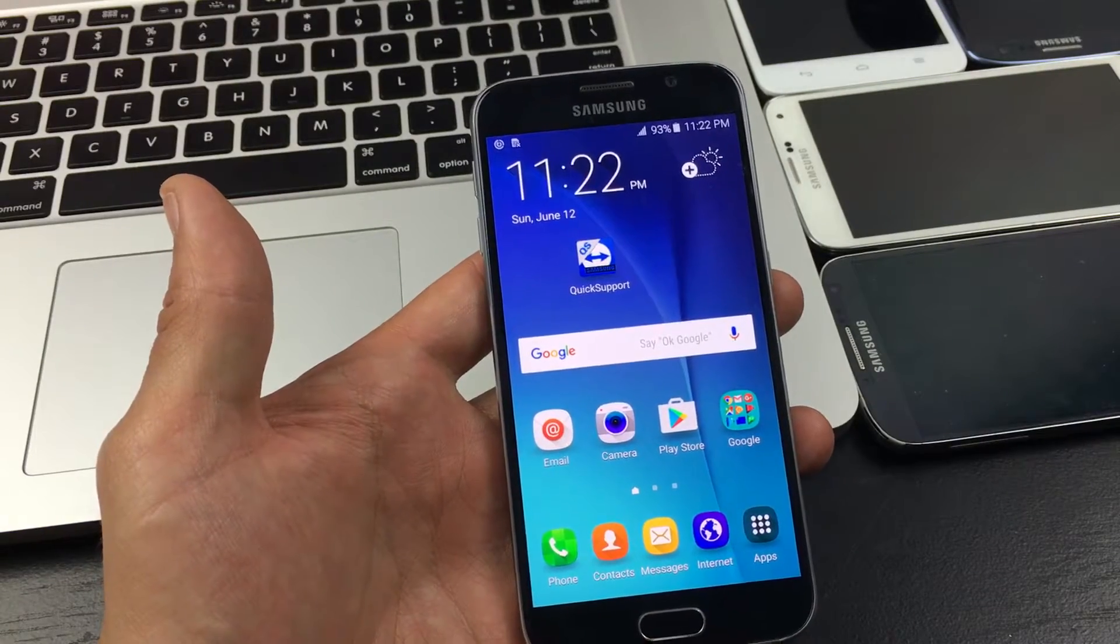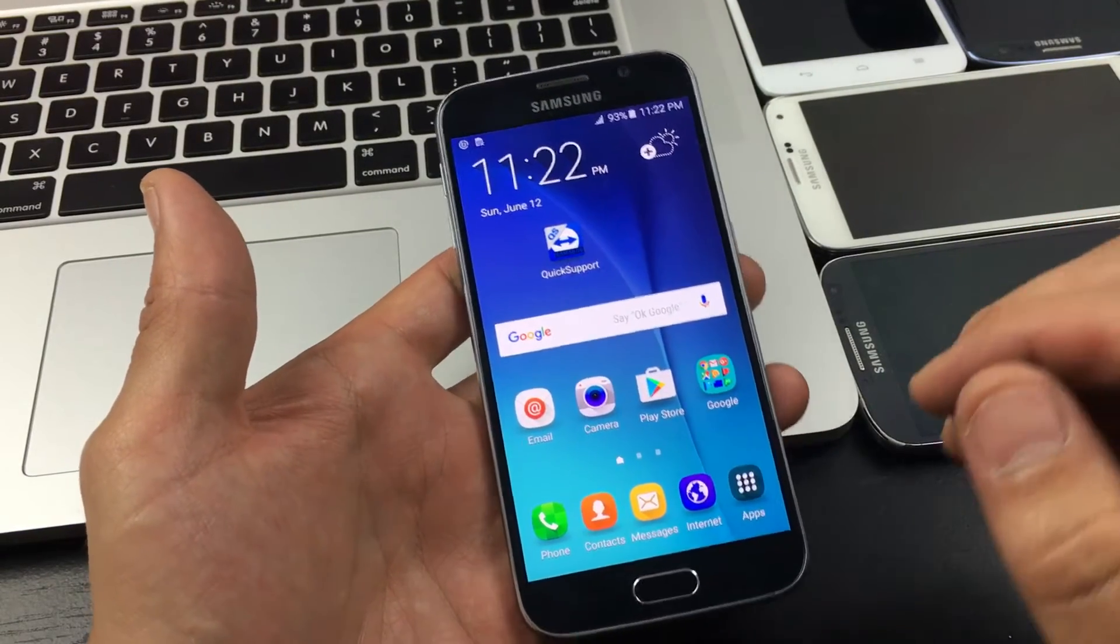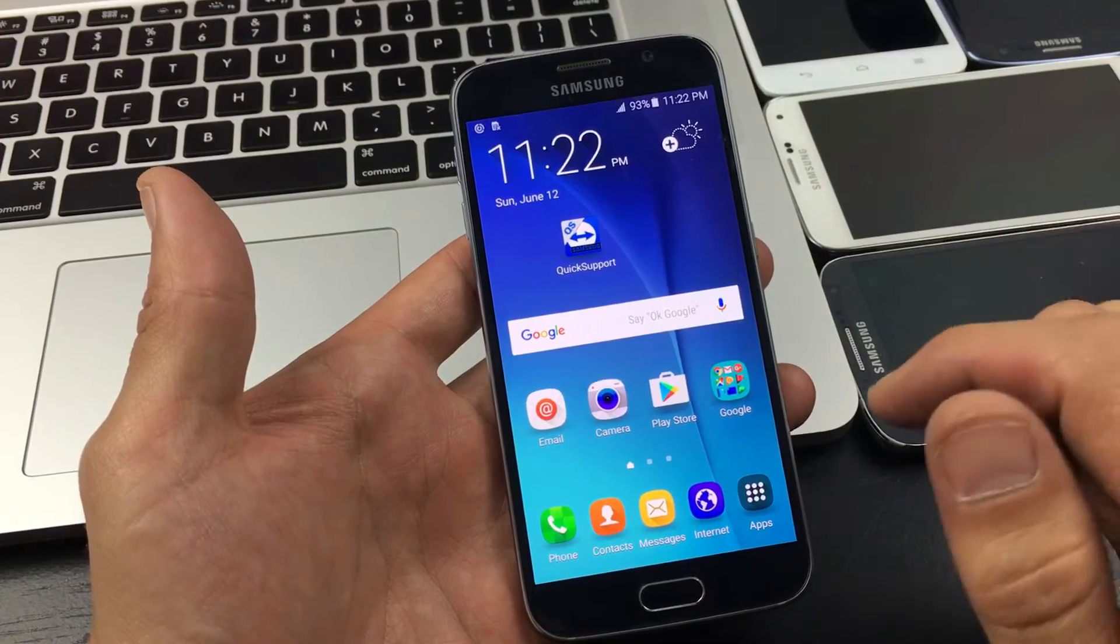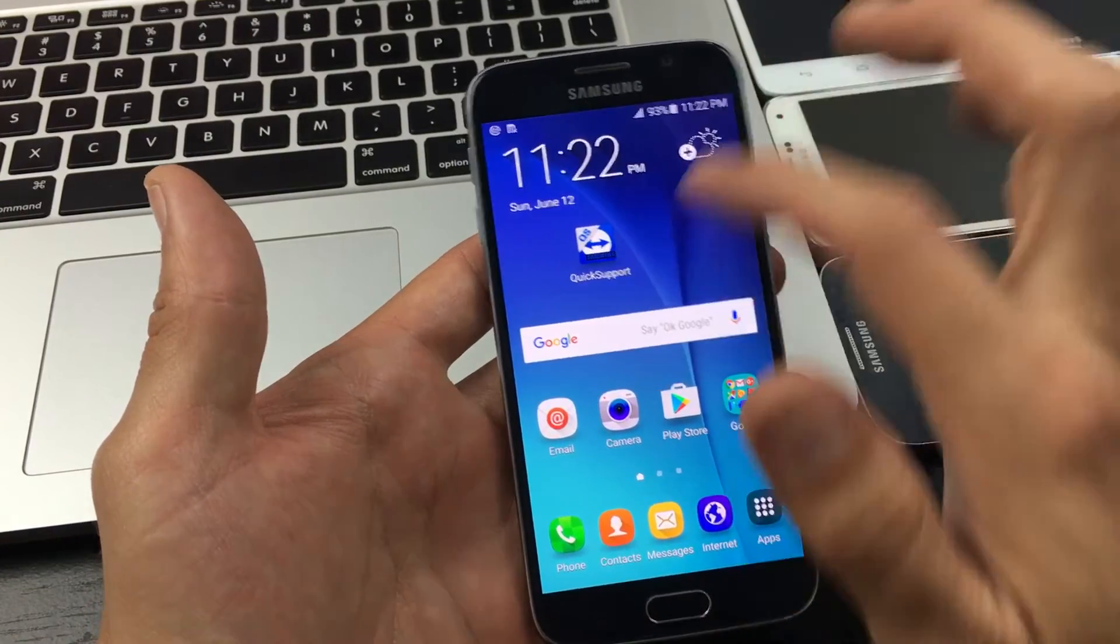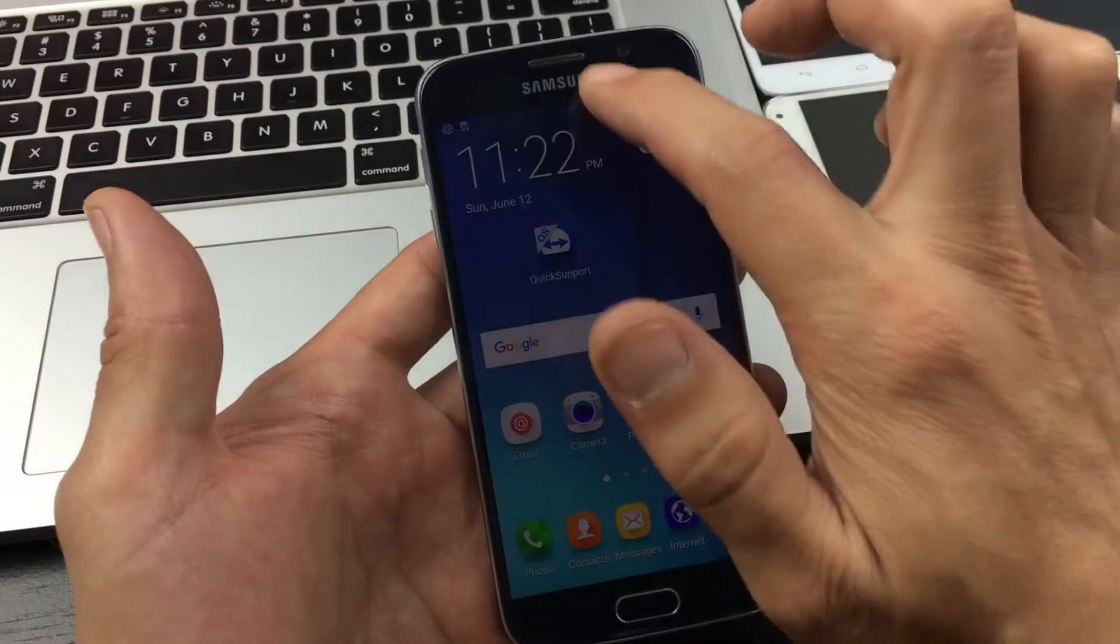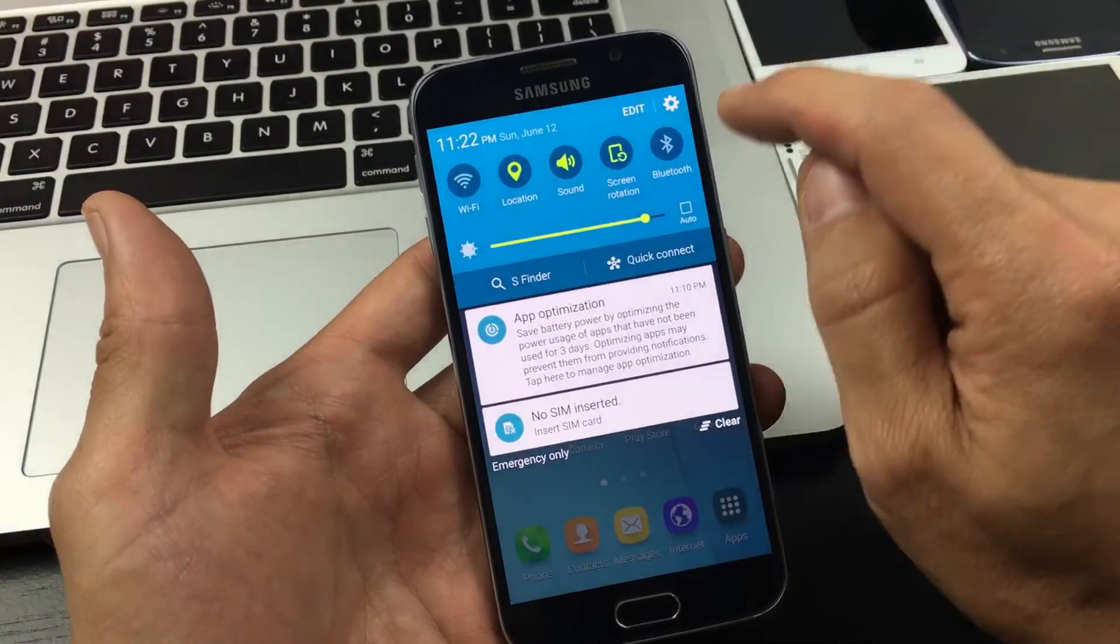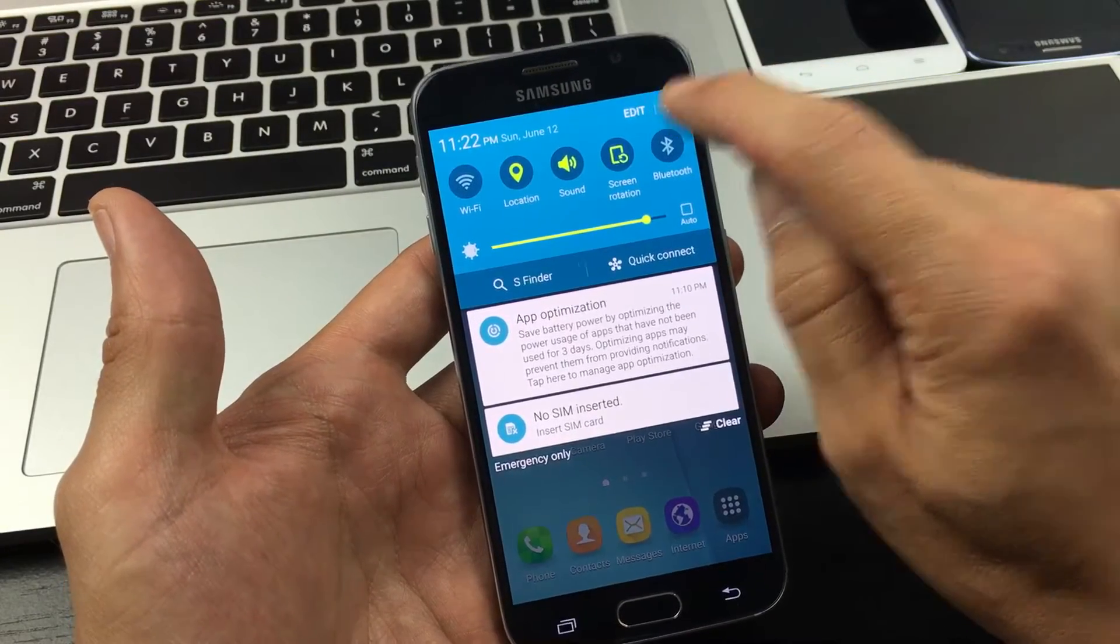I have a Samsung Galaxy S6 here and I'm going to show you how to enable developer options. First thing you want to do is go into your settings, so you can simply scroll down and then tap on your gear icon.